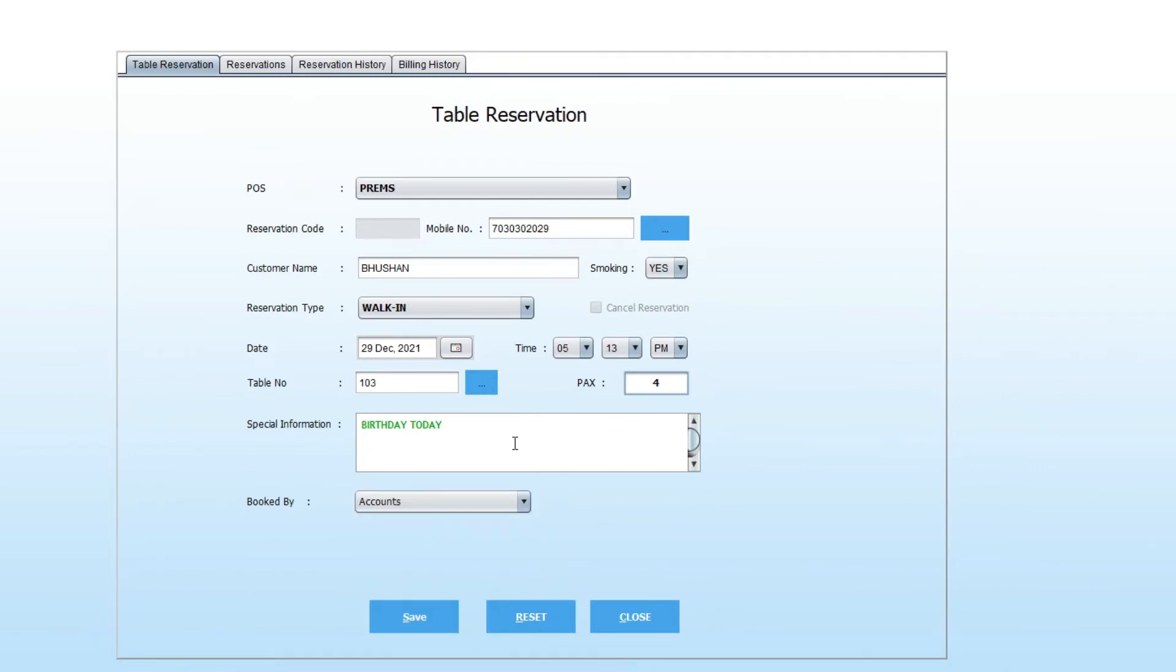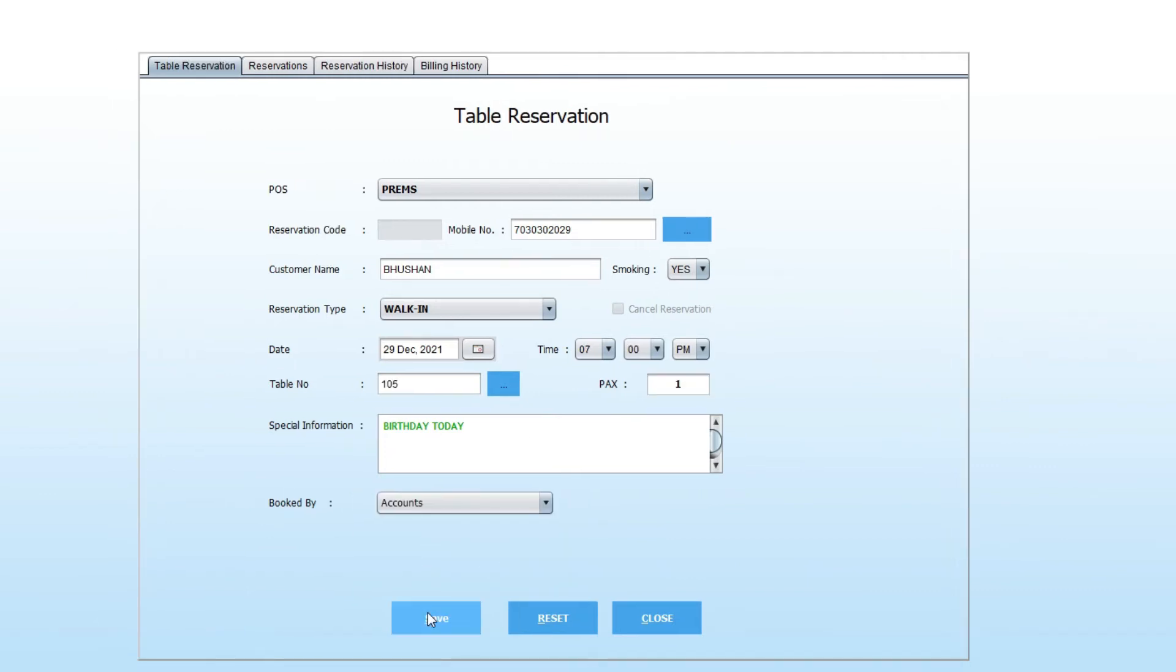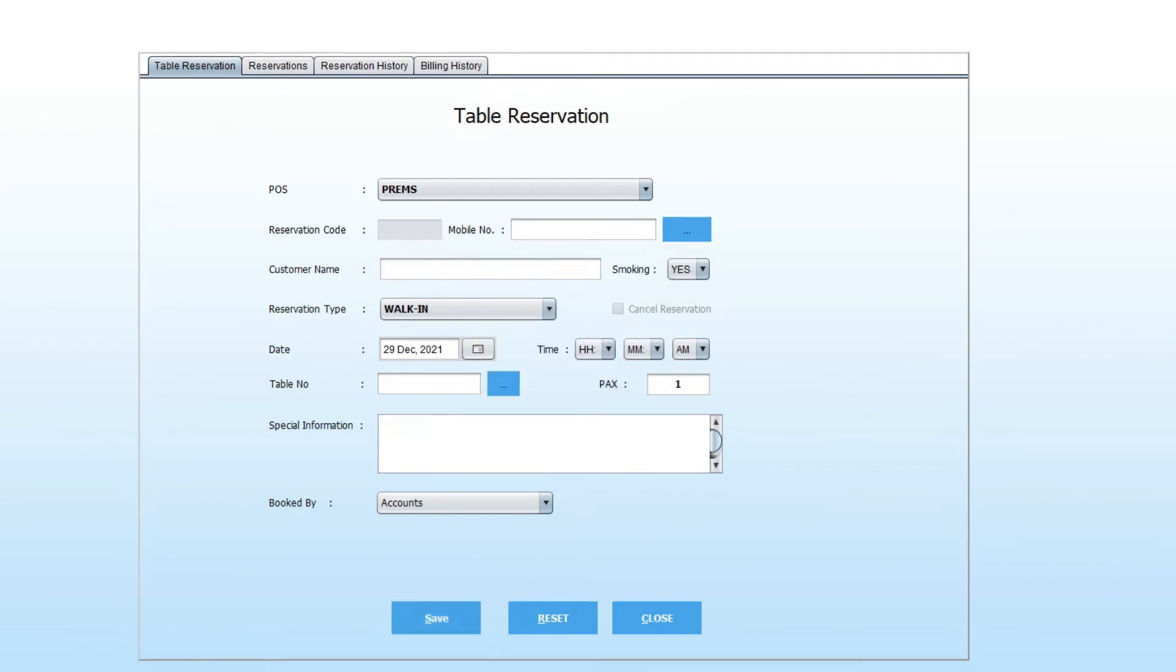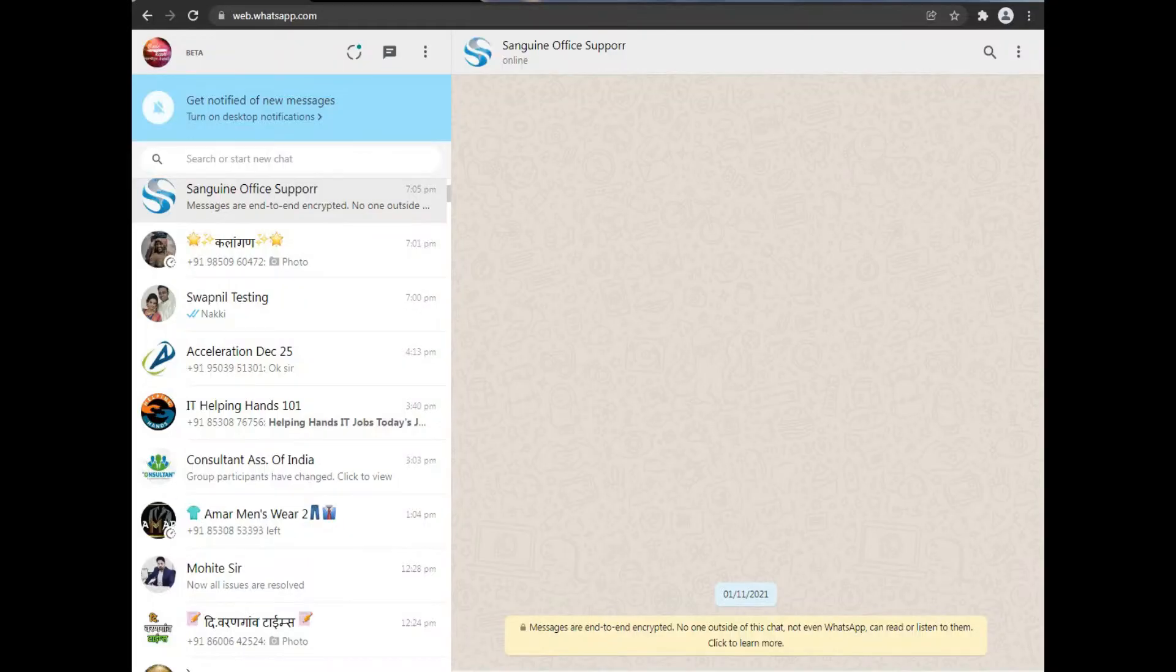After you're done, click on save. When you click on save, the message is sent to the customer via WhatsApp.